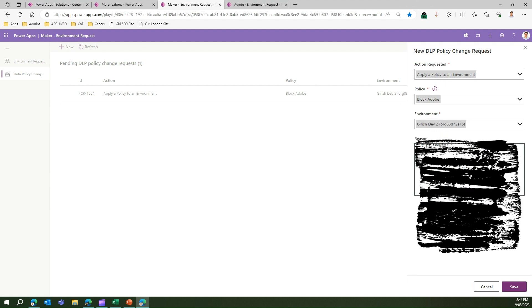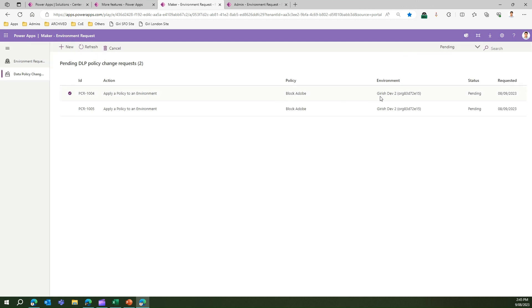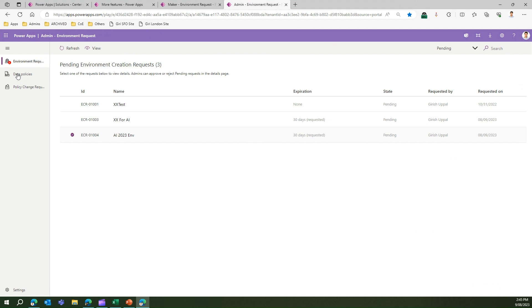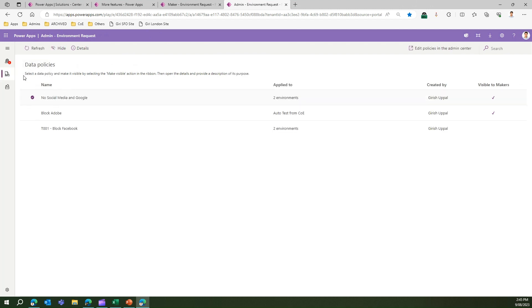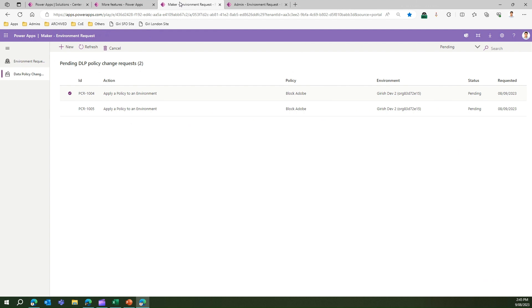I'll select the 'Girish Dev' environment and enter a reason: 'Staff must not use FP.' Then I click Save. The moment I save, this policy change request is sent to an admin — specifically to the Admin Environment Request app. Under Data Policies, the admin will receive those notifications. The policy change request I just submitted — Block Adobe — appears there. Refreshing shows all policy change requests submitted by end users.